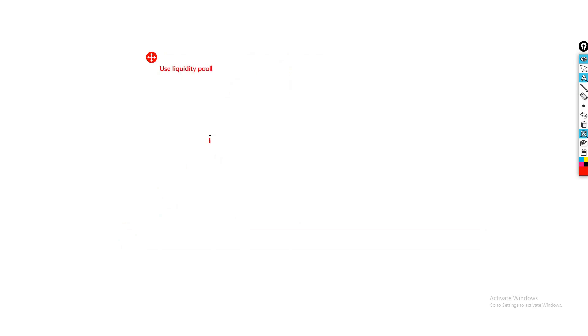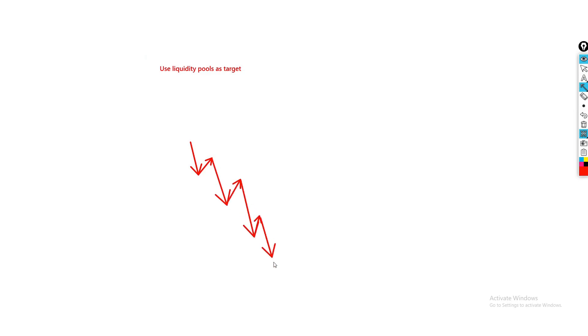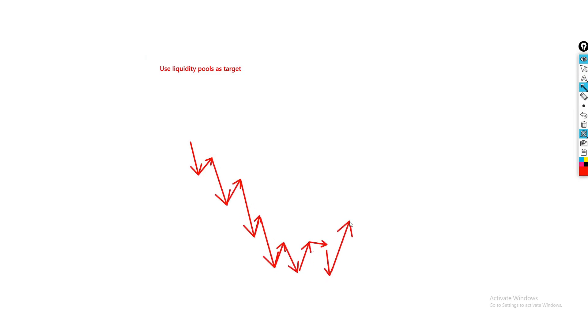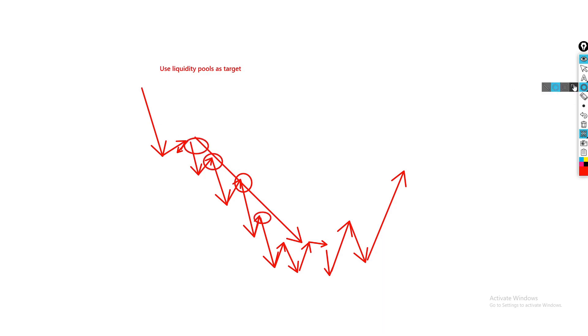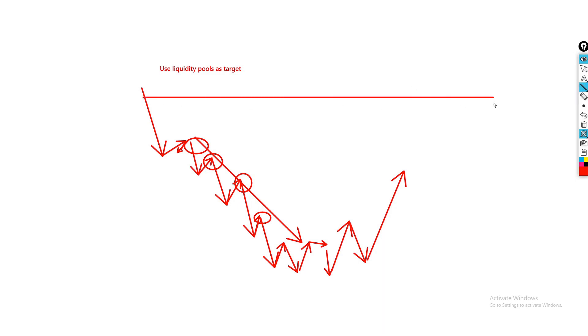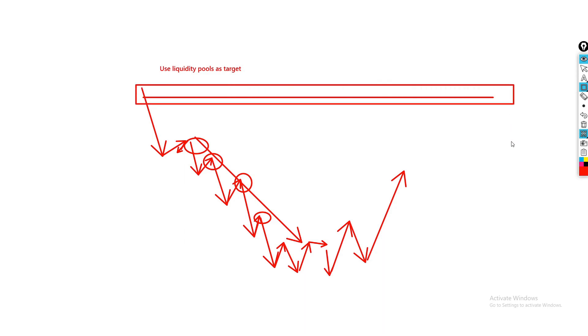You can also use liquidity pools as targets. Now that you understand where liquidity is, if you happen to get into a buy position and you know there's trendline liquidity all around a region above, that's great for you — you don't have to worry about order blocks and POIs within that region because they are liquidity and will likely get wiped. You can go ahead and target higher, perhaps at the origin of the swing at the origin block, which are the highest probability blocks — but that's for another video.